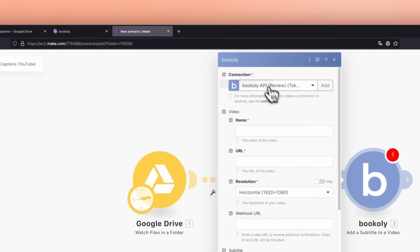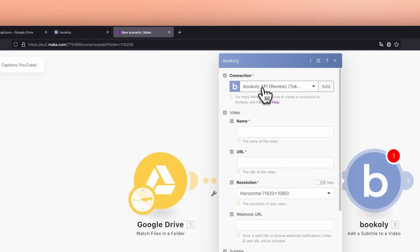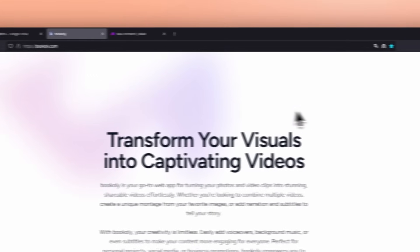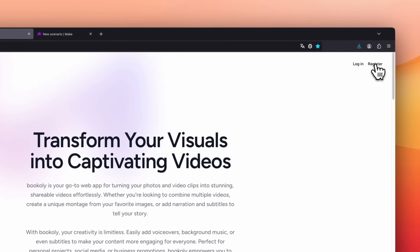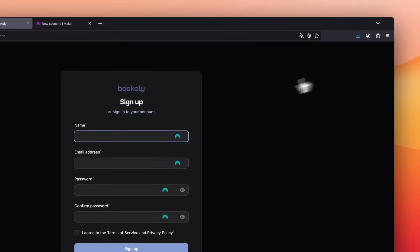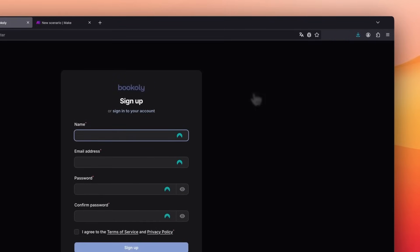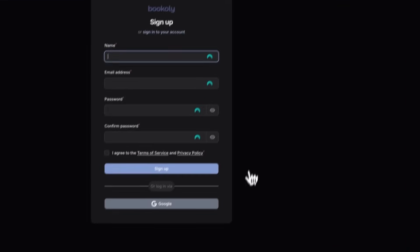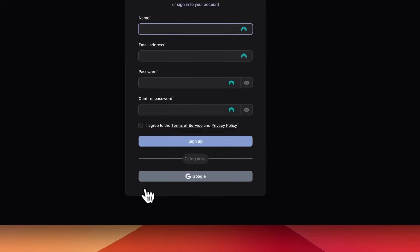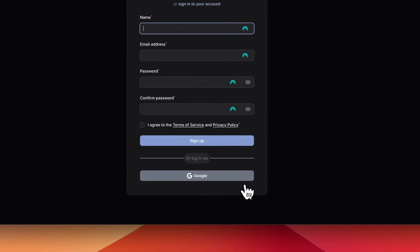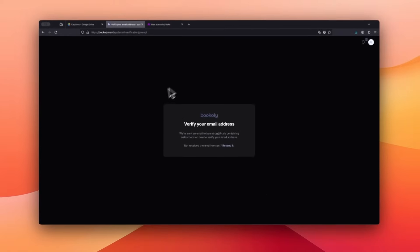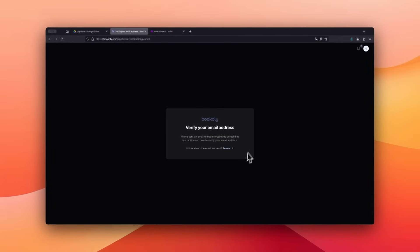Here's how to connect Make.com with Bookly. Go to Bookly's website and click Register. You can create a new Bookly account or log in with Google. After registering, confirm your email address to use the app.